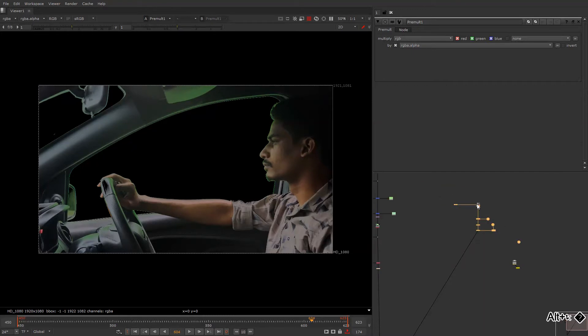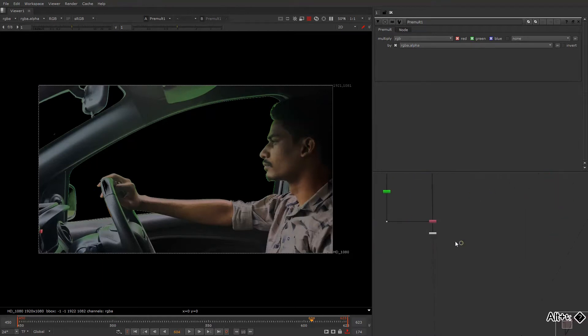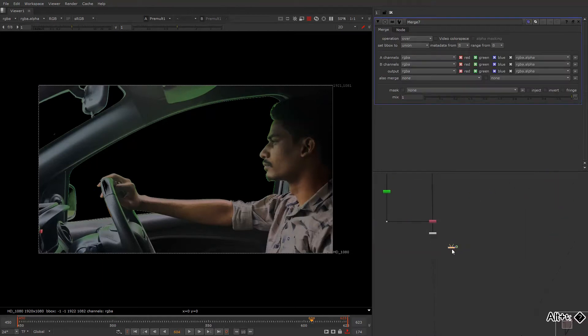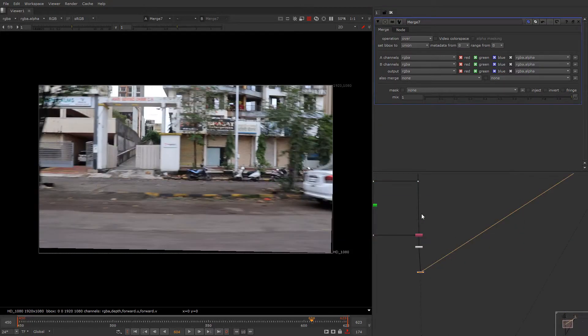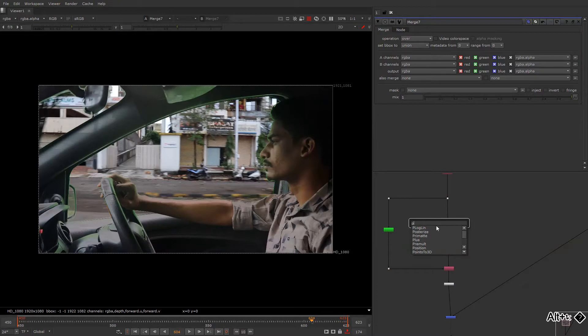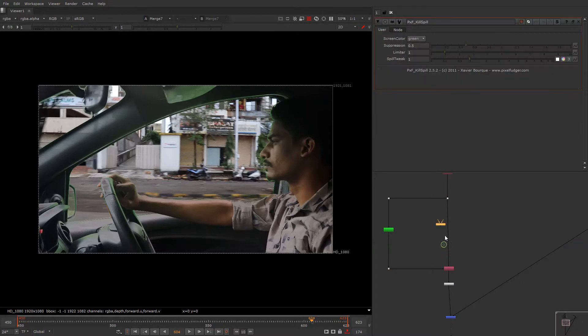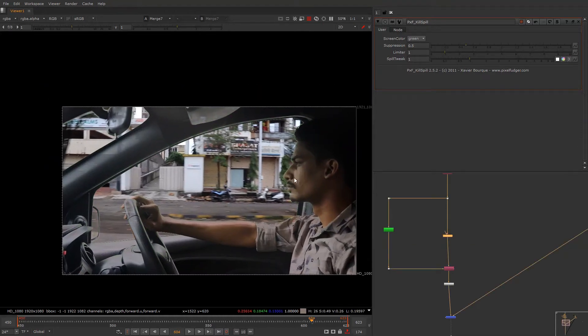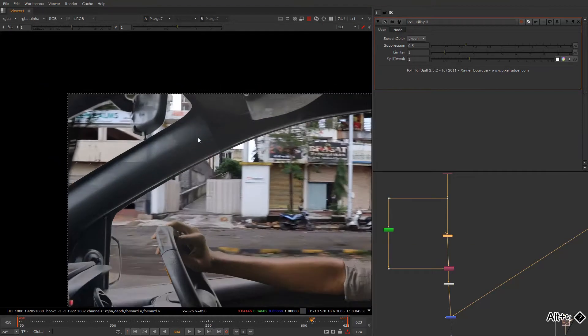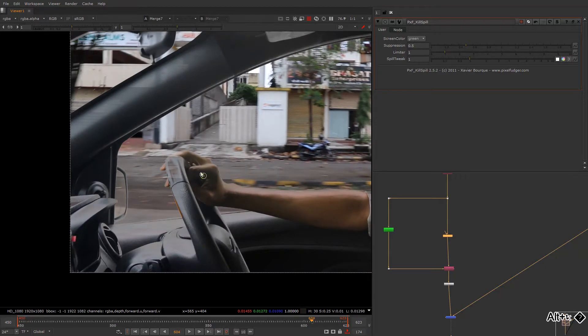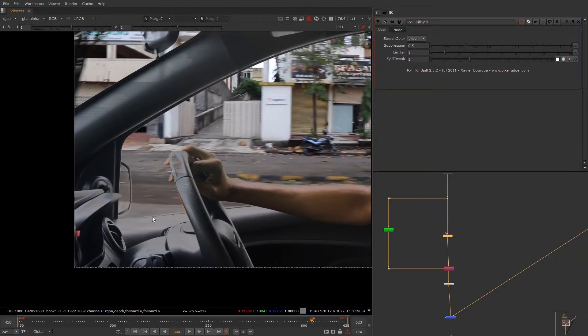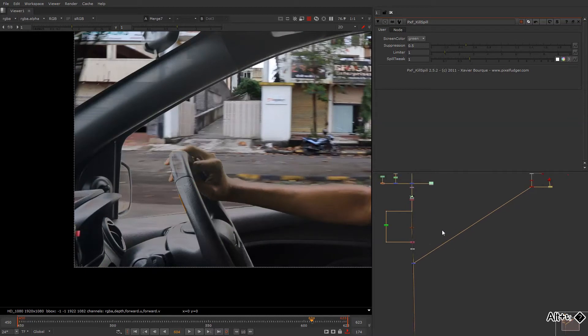Over here, and so just a basic setup. Now we are going to use the pxf kill spill to get rid of spills which we have. And this is good. So as you can see we have a semi-transparent area, like this is semi-transparent and the scan is almost semi-transparent.